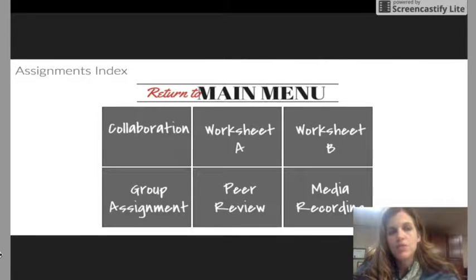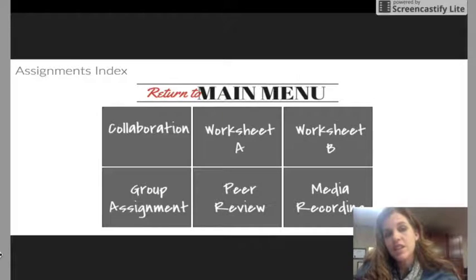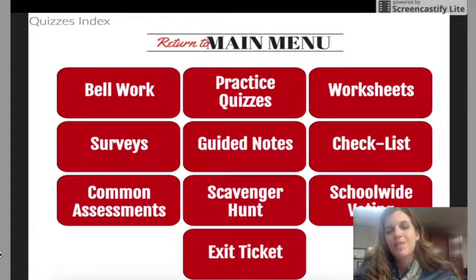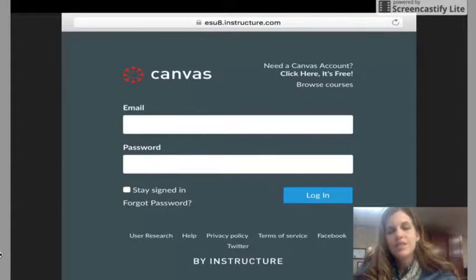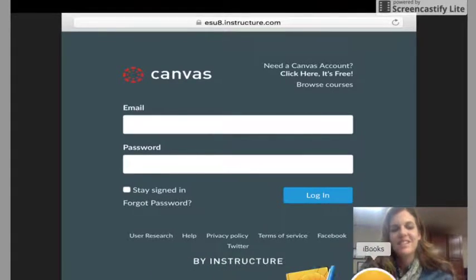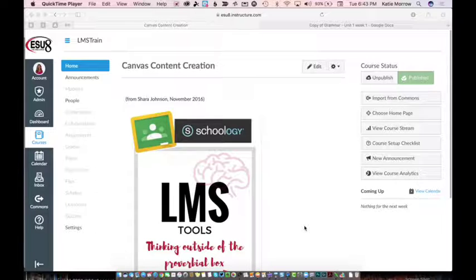Also, assignments — some different ideas to structure an assignment on Canvas — and then how to package and deliver quizzes with some alternative uses as well. Without further ado, let's get started with those learning goals by logging in to esu8.instructure.com. Here I am inside of Canvas, logged into the Canvas course we're going to be using to give a brief overview of ideas of how to create that core classroom content.